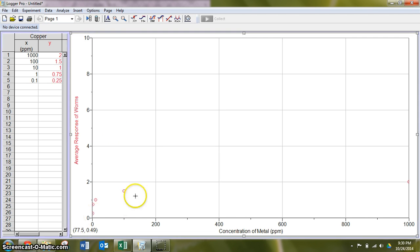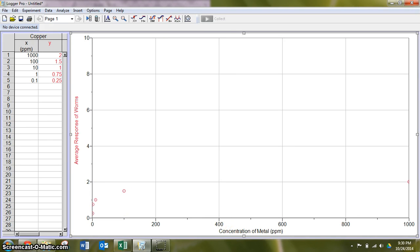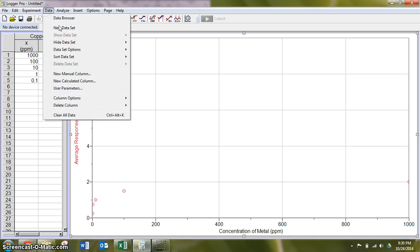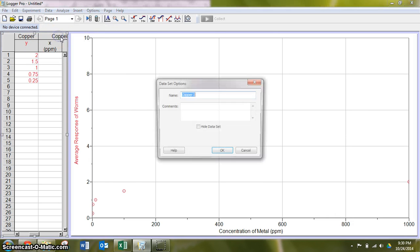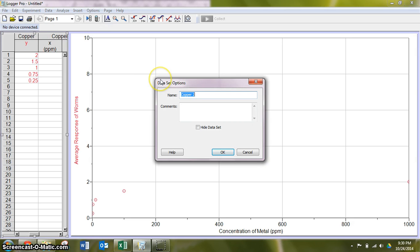As before, you'll notice that they are kind of bunching together here because of our difference in scale. This time, what I'm going to do is go to data, new data set right away. And we're going to label that our zinc.